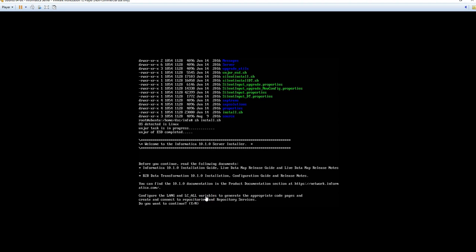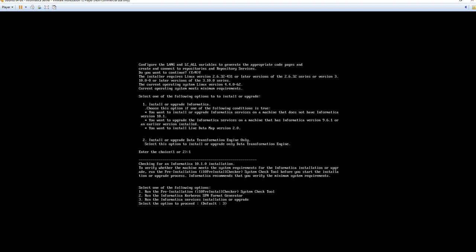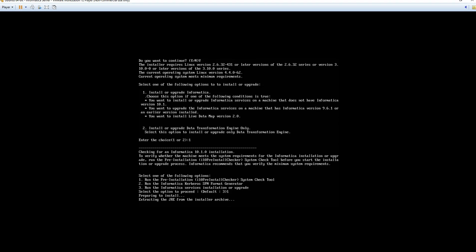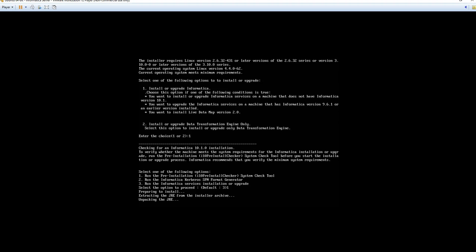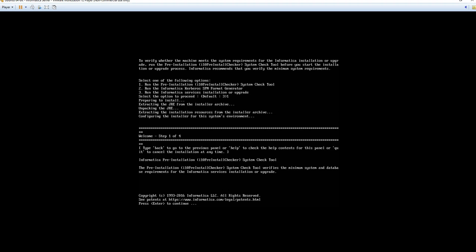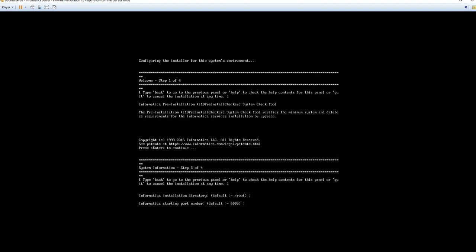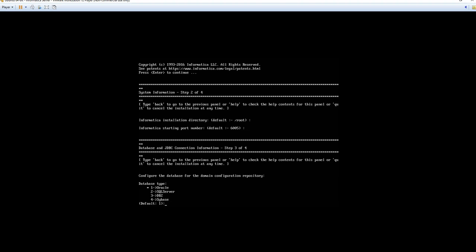So the tar has completed. And so now we're going to go ahead and get started with the install. So first I'm going to type in a capital Y as we do want to continue. And this will configure some of the environment variables that we will need to have set up to execute the services. Now from here we're going to do an option one to install or upgrade Informatica. Now from here we're going to run the pre-installation system check tool. So this will be the option one. This will just ensure that we can log into our database and that everything will successfully finish. So this will go ahead and unpack the pre-installation check. And from here we will step through that process. So we'll go ahead and hit enter here to continue on. We're going to maintain the default directory of root. Let's go ahead and hit enter. We're also going to maintain the default starting port number of 6005.